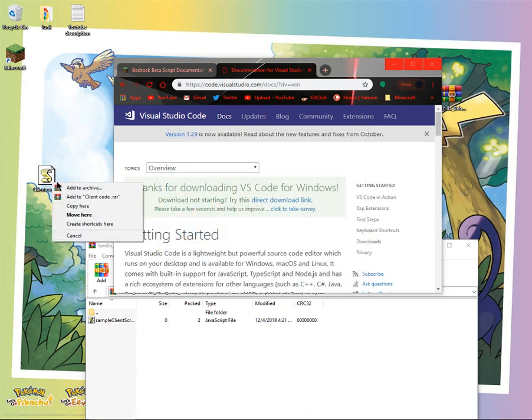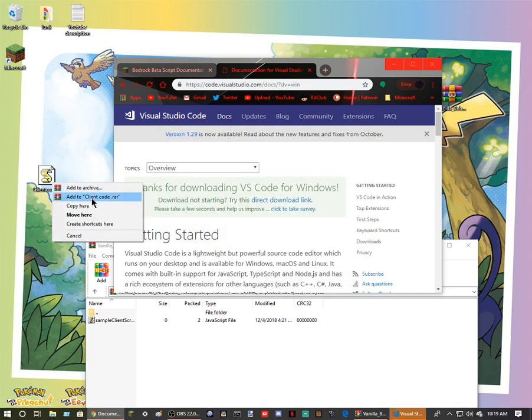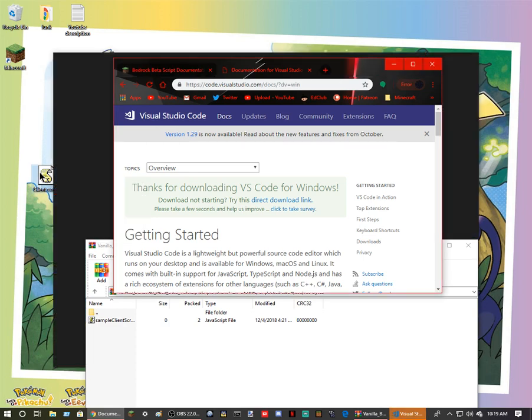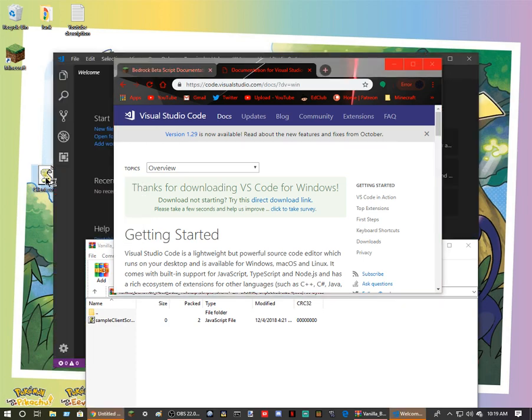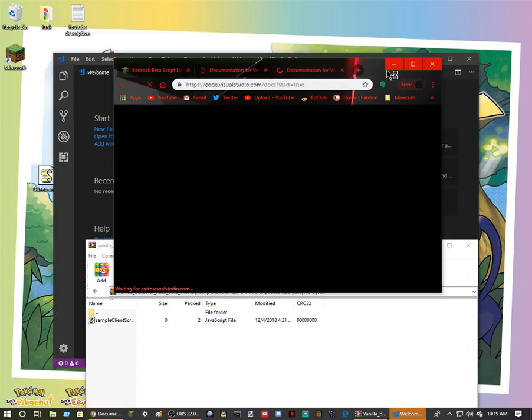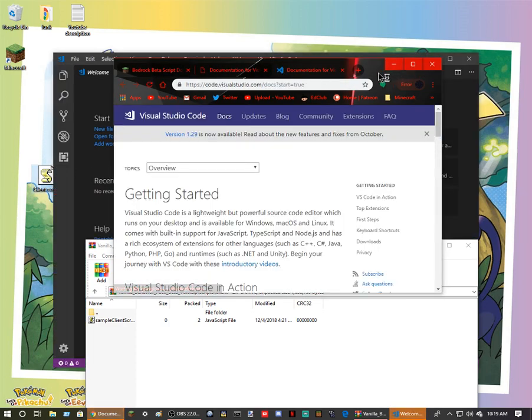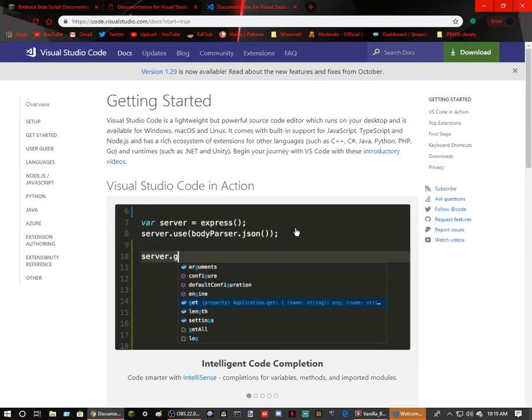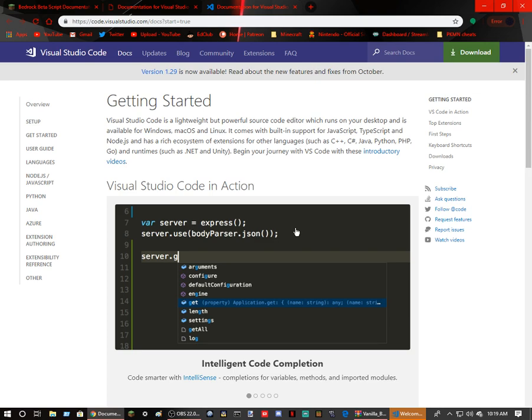So then you want to come here. Getting started. Visual Studio Code is lightweight but powerful source code editor which runs on your desktop and is available for Windows, MacOS, and Linux.